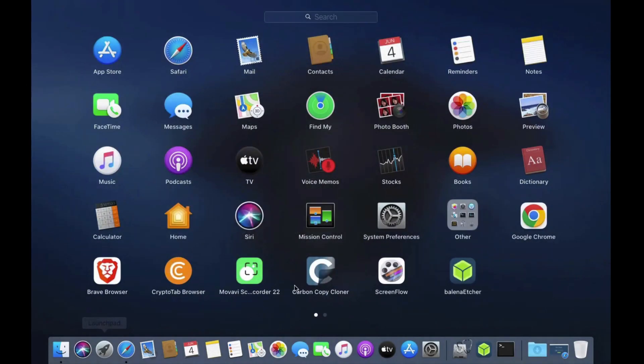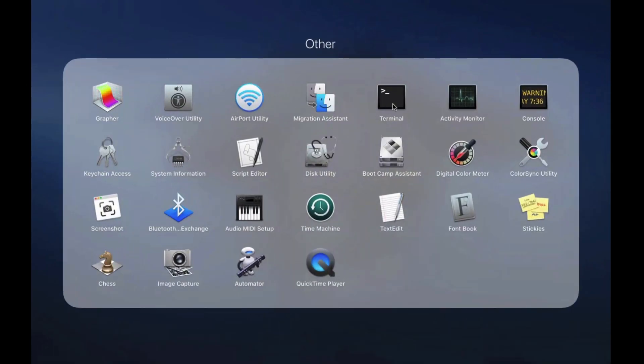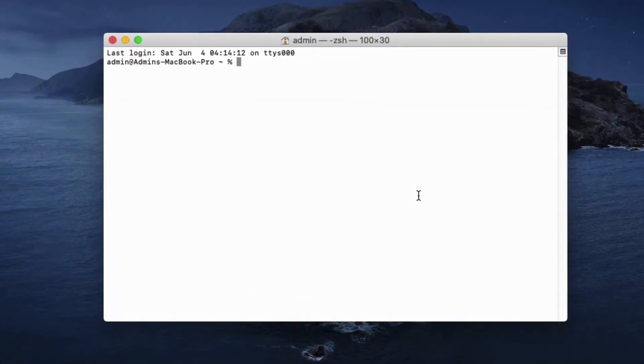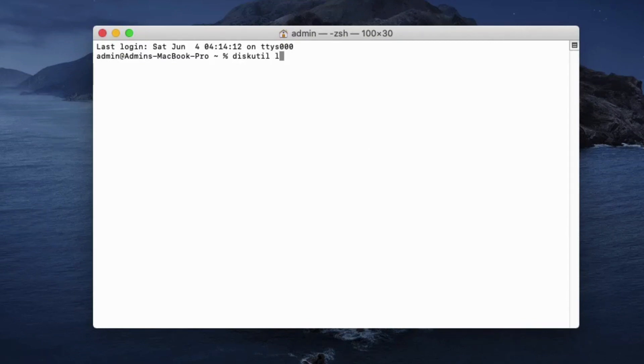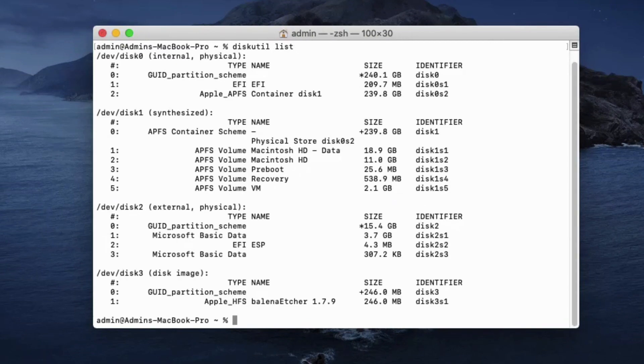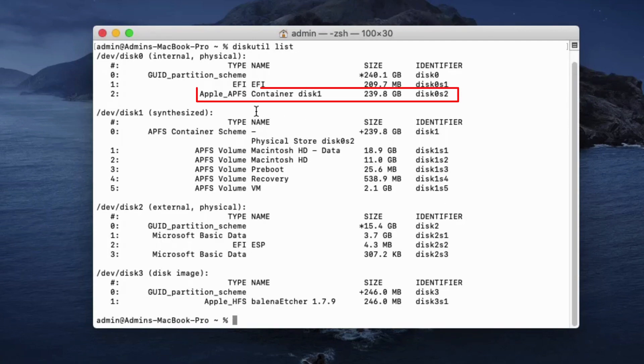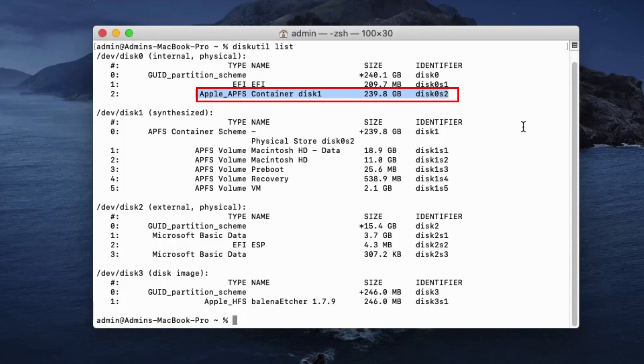Now open a terminal window. On terminal type diskutil list and then hit enter. Now look at the Apple disk type APFS. I will resize this disk to 150GB.